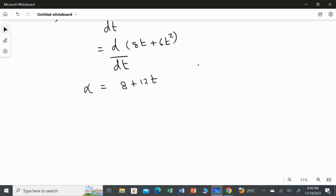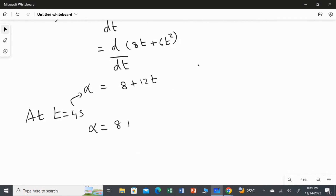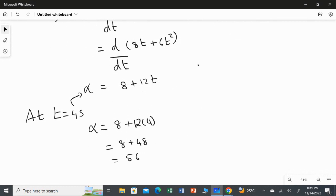Substituting t = 4 seconds into the angular acceleration equation: alpha = 8 + 12 × 4 = 8 + 48 = 56 radians per second squared. This is the answer for the fourth question.